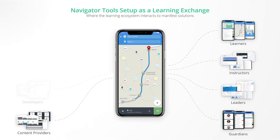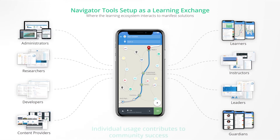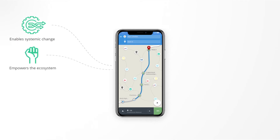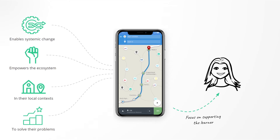This set of Navigator tools is set up as a learning exchange where each stakeholder — while they may use a different set of tools and never interact with one another — their usage contributes to the learning generated. It is this learning exchange that enables systemic change, empowering the ecosystem within their own context to solve their problems, all while focusing solutions toward better supporting the learner.